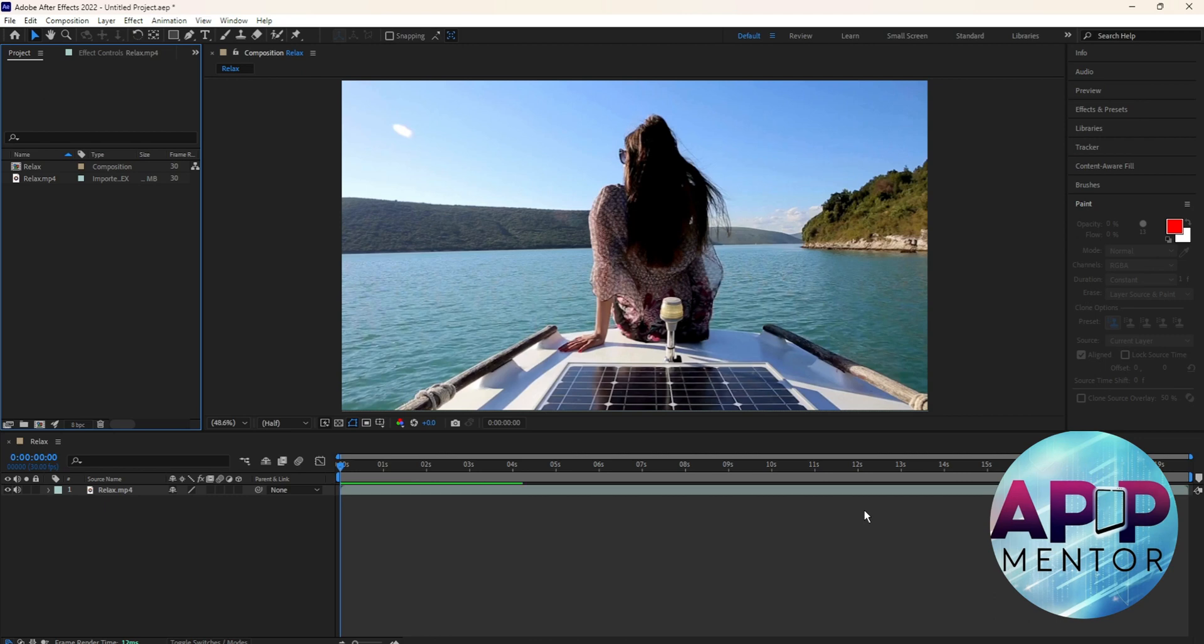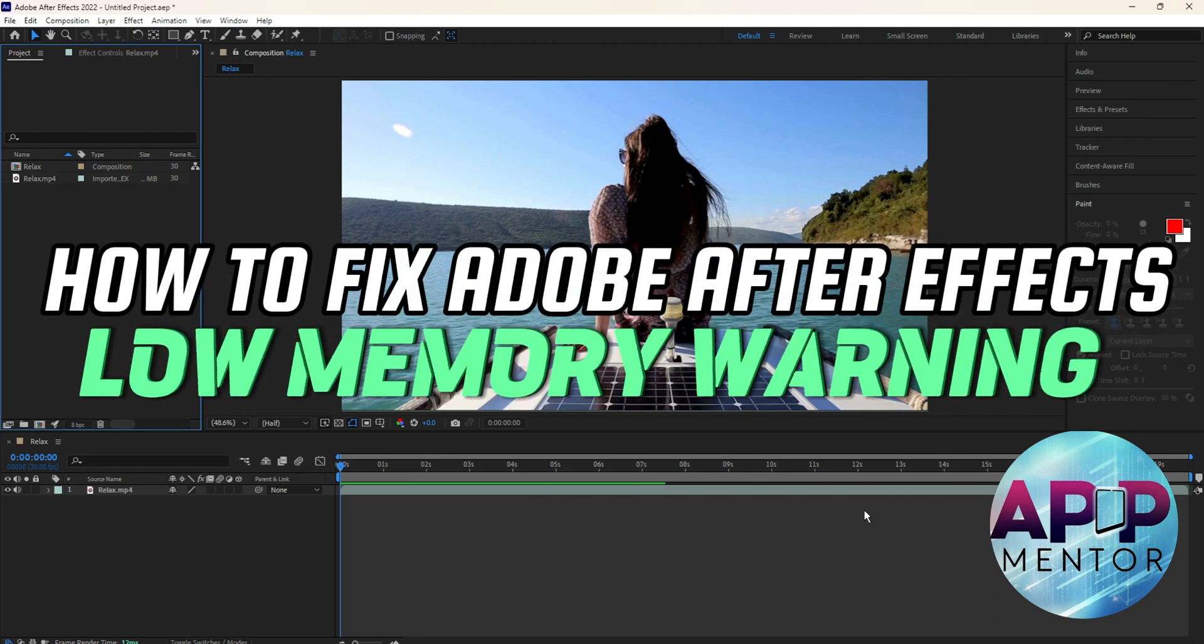Hi guys, welcome back to AppMentor. In this video, let me show you how you can fix Adobe After Effects Low Memory Warning.